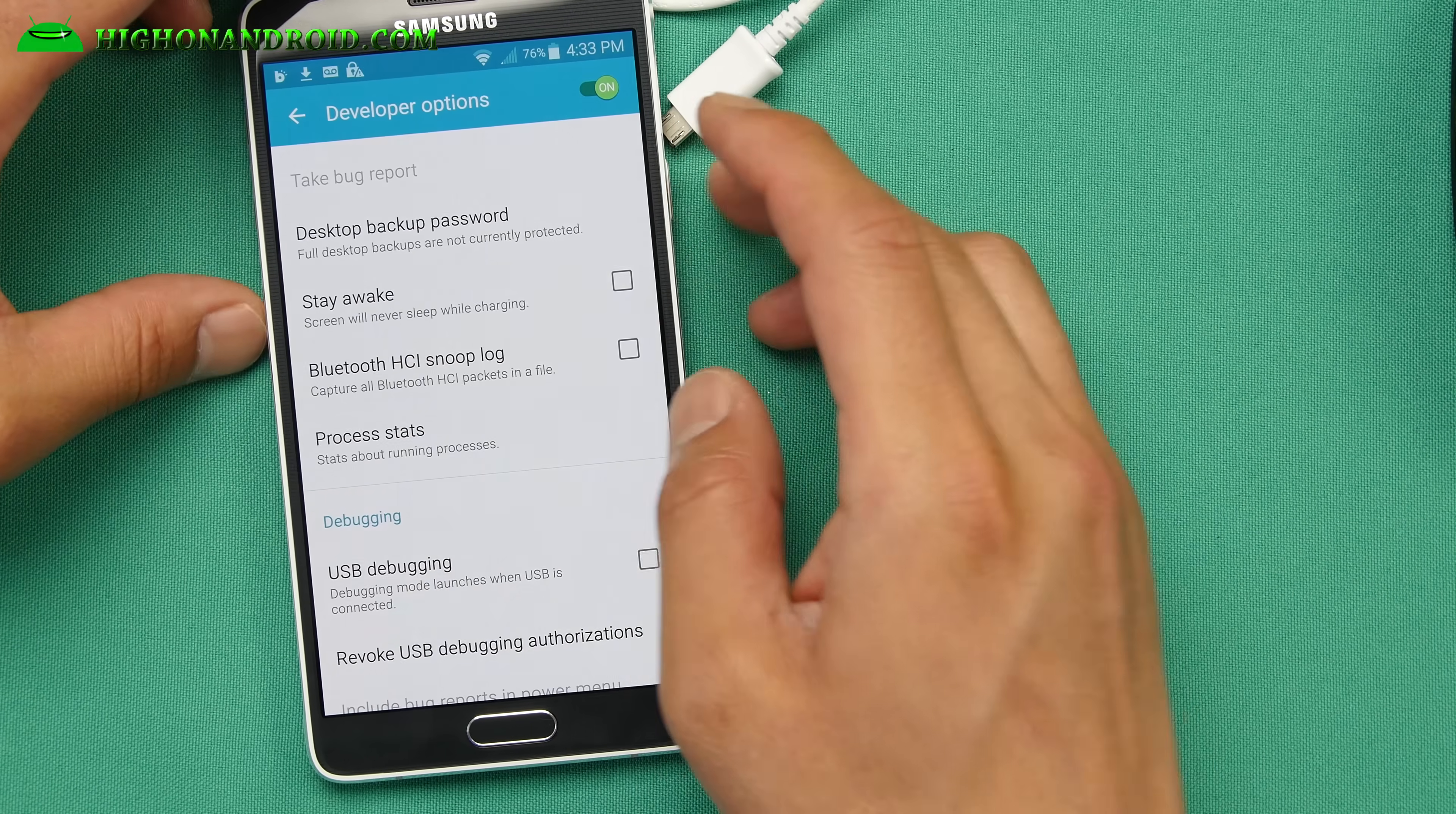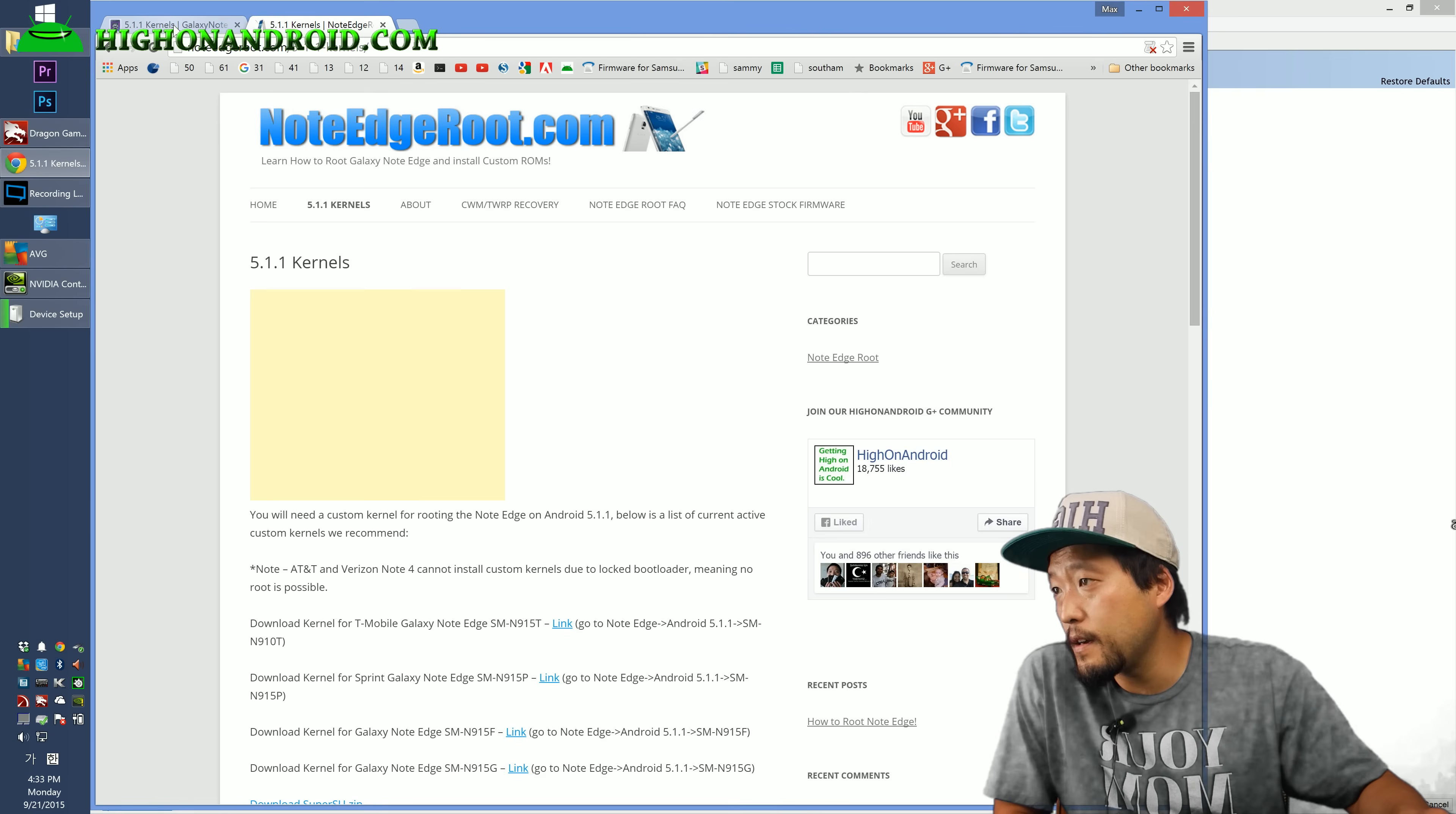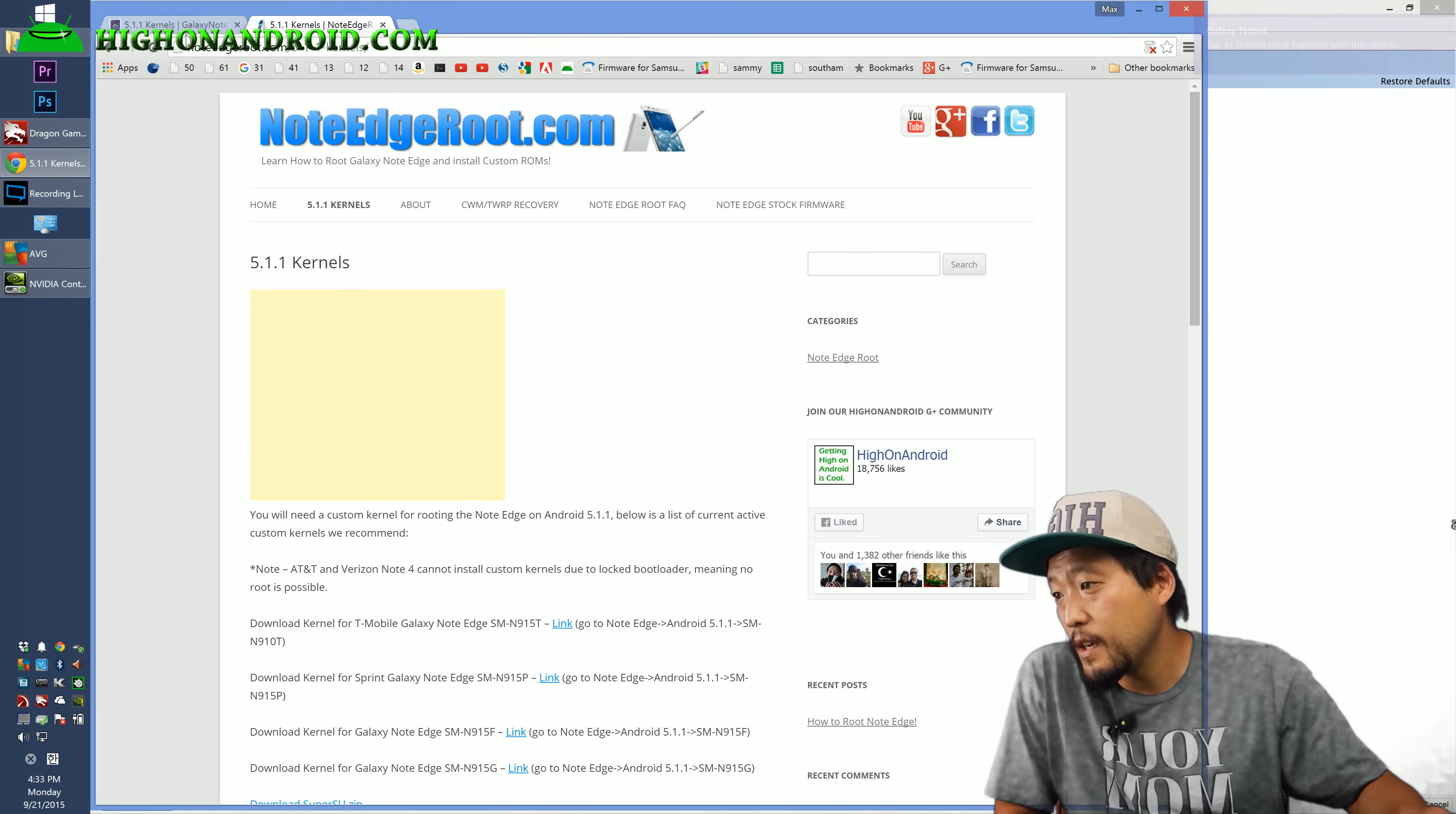Next we're going to go ahead and simply connect it to our computer via micro USB cable. And let's go to our computer. You'll need to download a bunch of files. So for Galaxy Note 4, go to my site galaxynote4root.com and go to 5.1.1 kernels page. Also same thing with Note Edge, go to noteedgeroot.com, go to 5.1.1 kernels.